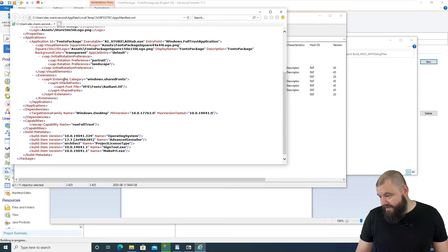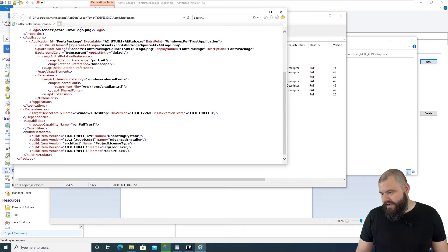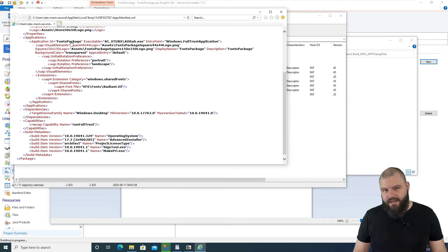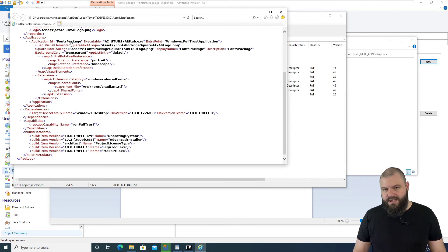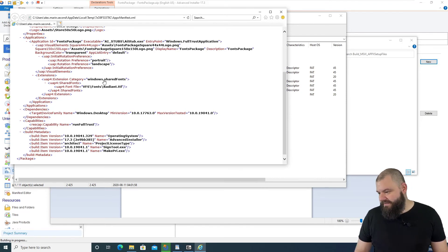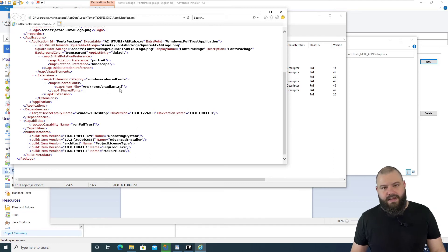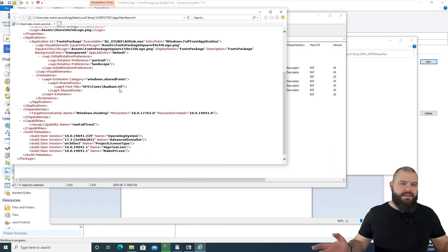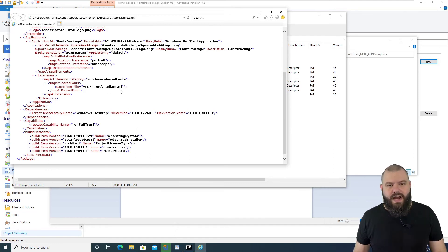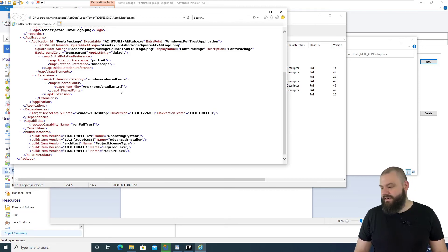And as you can see, you have here under the Application ID that we have, which launches HelloWorld.exe, we have the extension for the Radiant.ttf. So, that's how easy it is to add fonts with Advanced Installer.